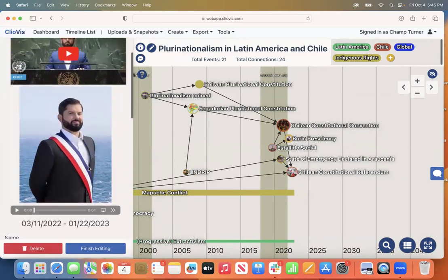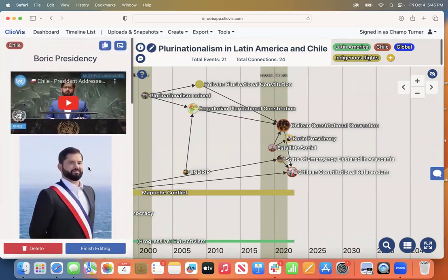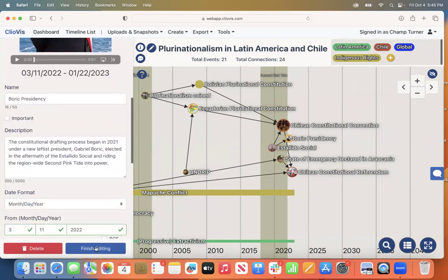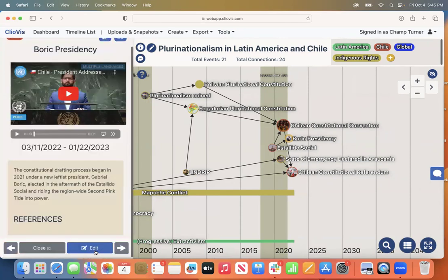Now the video will appear at the top of the event. To finish, click Finish Editing.